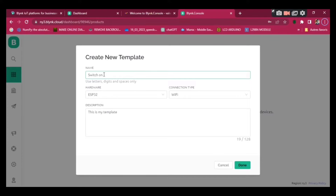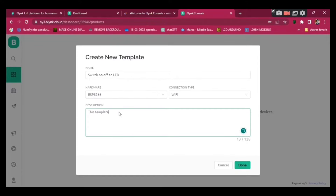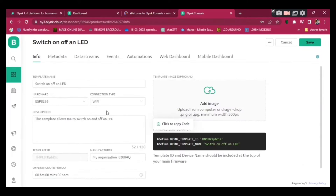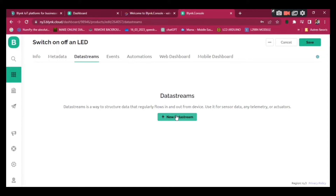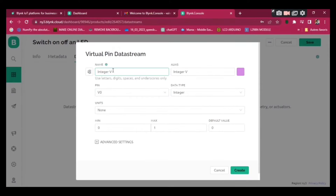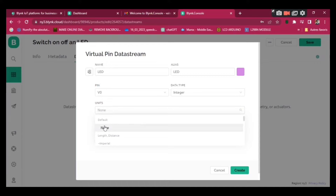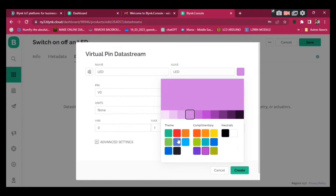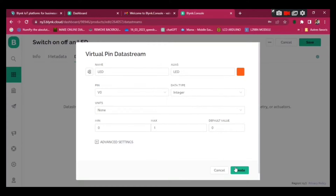Now I'm going to create a template. Its name is going to be 'Switch On and Off LED', the hardware is going to be ESP32, and the connection type is Wi-Fi. The description is optional. We've just created the template. Now go to Data Streams, click New Data Stream, and choose Virtual Pin. Its name is going to be LED, the pin is V0, zero is off and one is on.